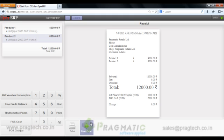So this is how a gift voucher redemption works in OpenERP version 7. Thank you.